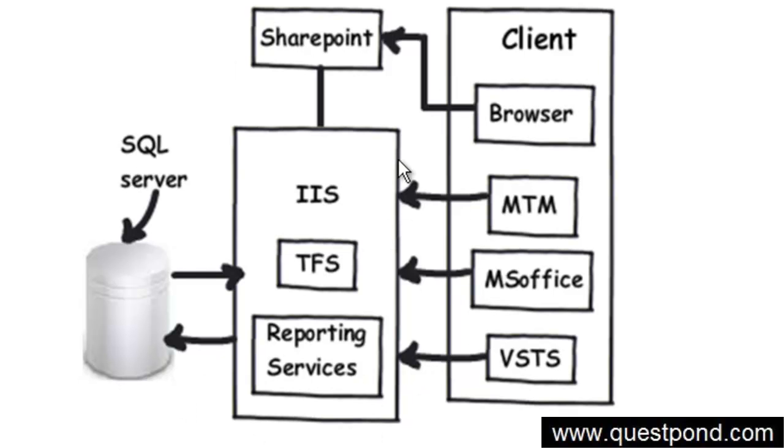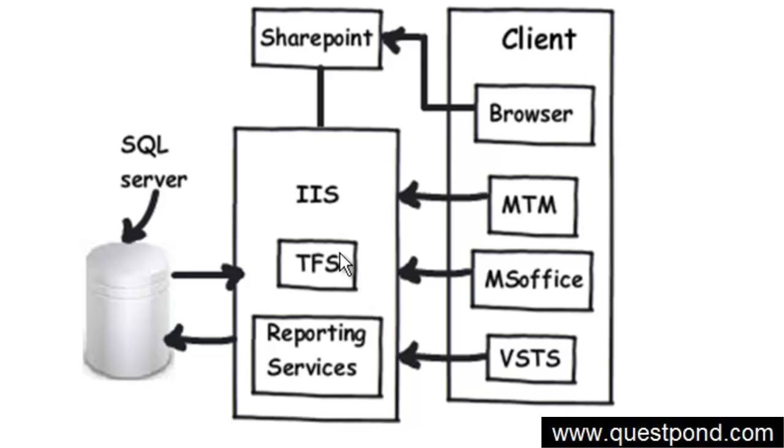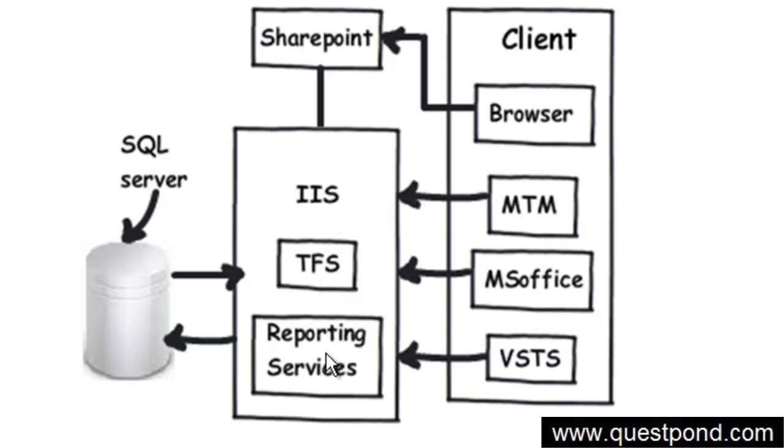Let's try to understand the server part of TFS. TFS at the end of the day is a simple web application which is installed on IIS. One of the things in software projects is reporting - managers and customers would like to know how the project is doing, how many defects there are, how the schedule is going. So in order to display reports, TFS uses SQL Server Reporting Services. That is one more requisite in case you want to derive reports from TFS.